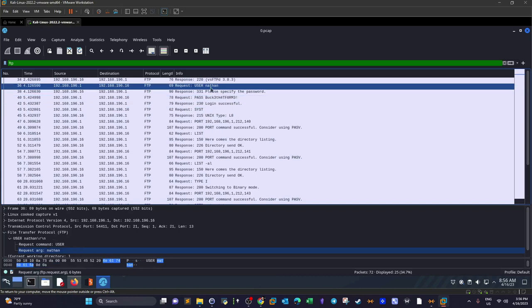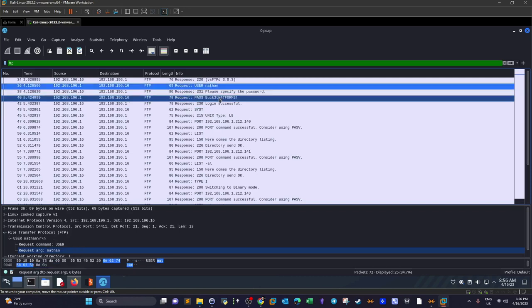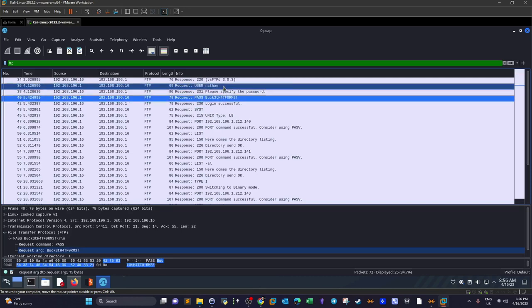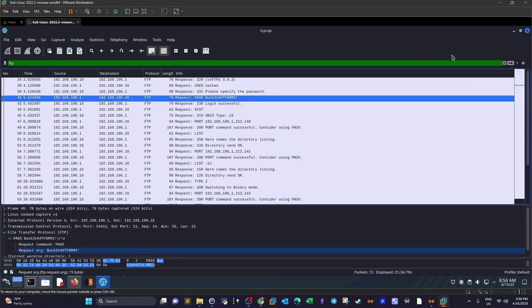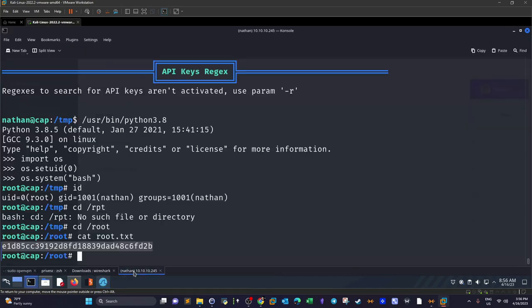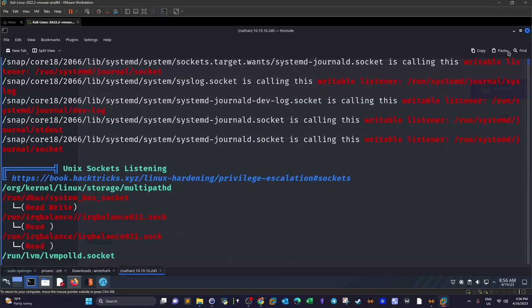As you can see, we have username Nathan and this is the password. Luckily enough, you can use this information to log into the SSH server. That's the next step where you achieve the first foothold. Now we're logged in.